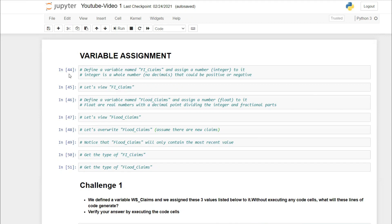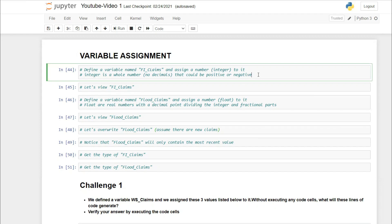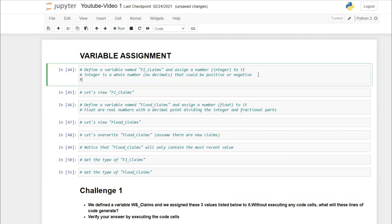Let's start with variable assignment. We'll define a variable called fire_claims and assign an integer to it. An integer is a whole number without decimals — it can be positive or negative. Let's say our fire claims were ten thousand dollars, so we write: fire_claims = 10000.